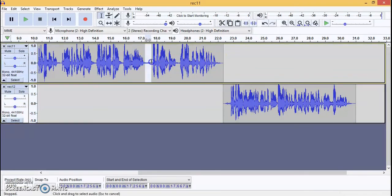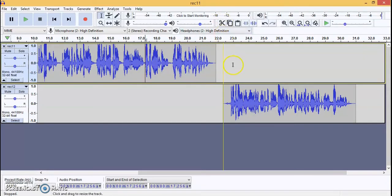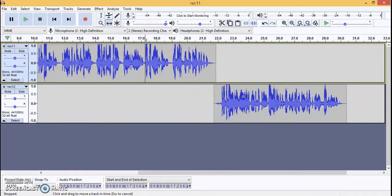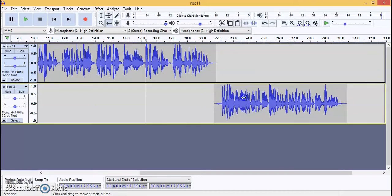After cutting, the second audio and the first audio have a bit of a gap. We will drag it again using the drag tool — the two-headed arrow. We have just dragged and overlapped the tracks to remove the gap. You can put two audios together if there is silence at the end and beginning.